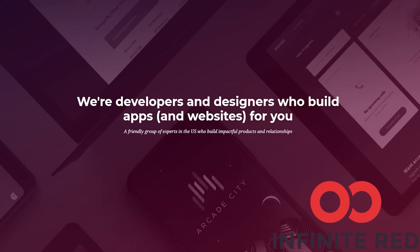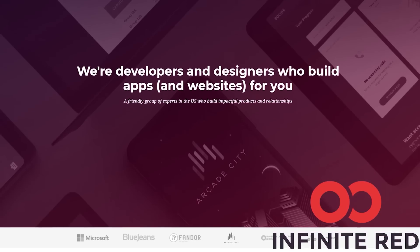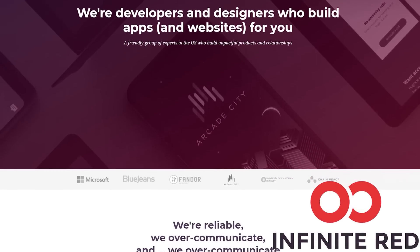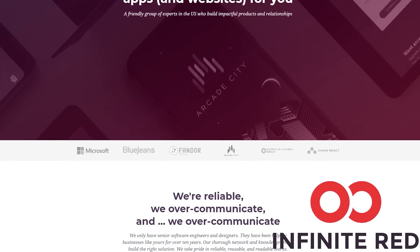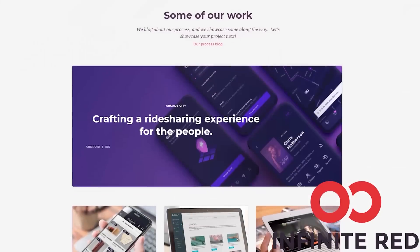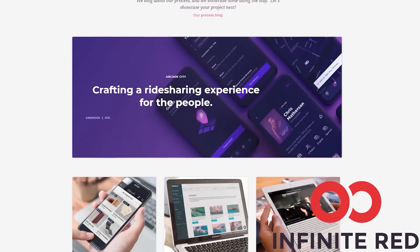This video is sponsored by Infinite Red. Infinite Red Consulting handles your mobile, web, and AI needs. If you are looking for someone to build your app, visit and reach out at infinite.red.